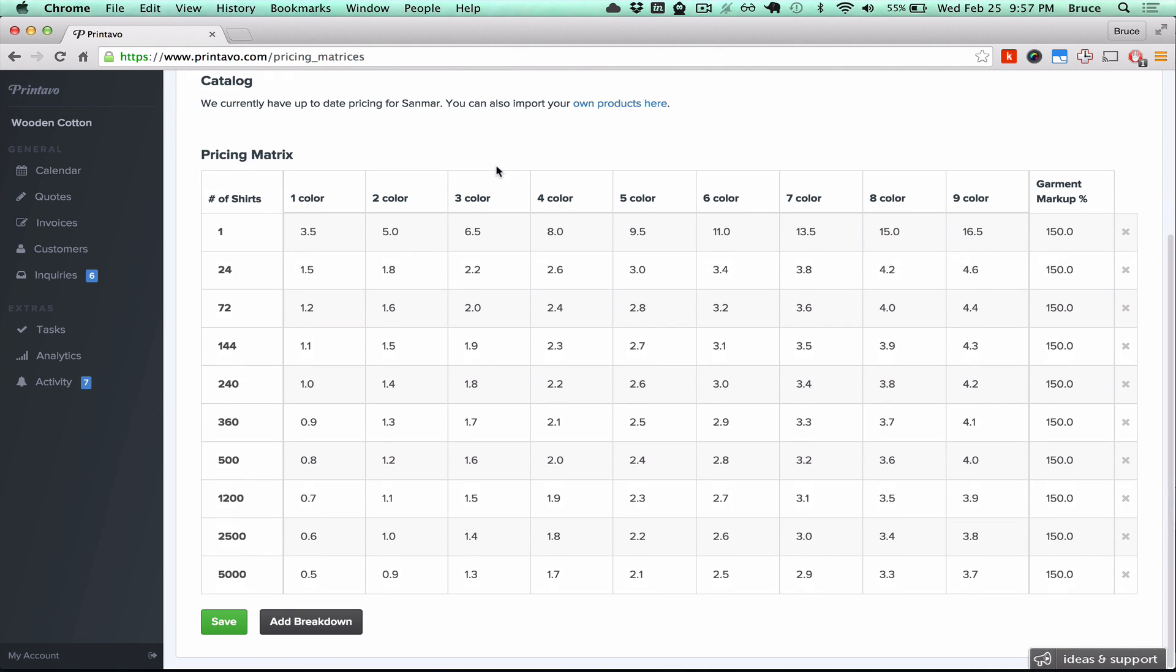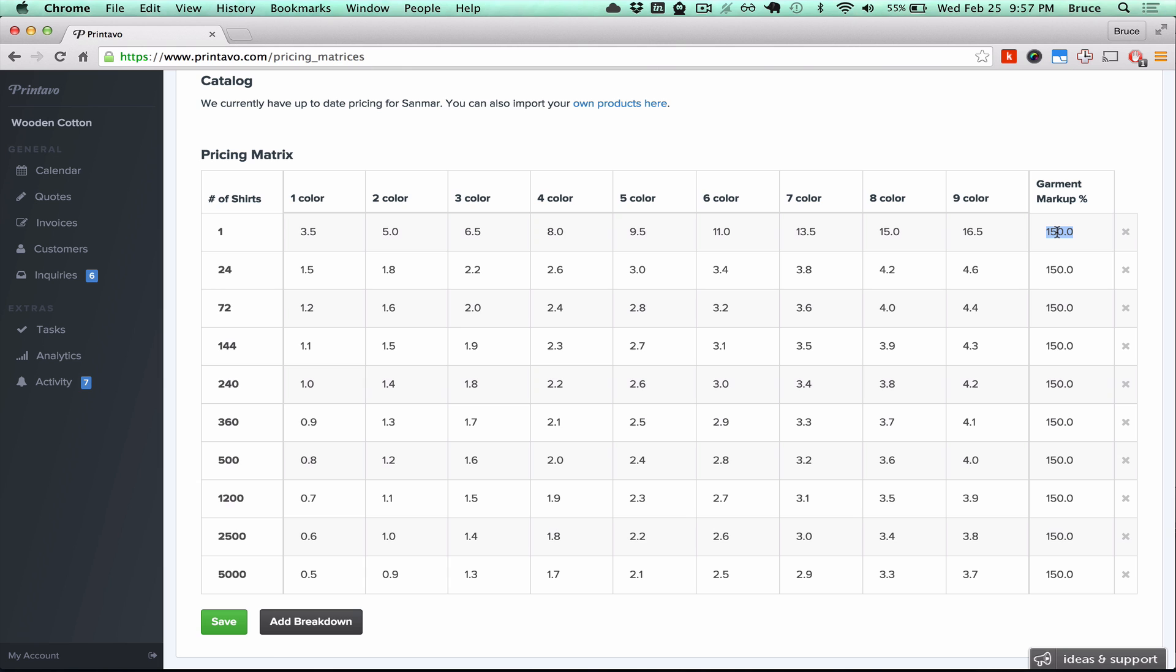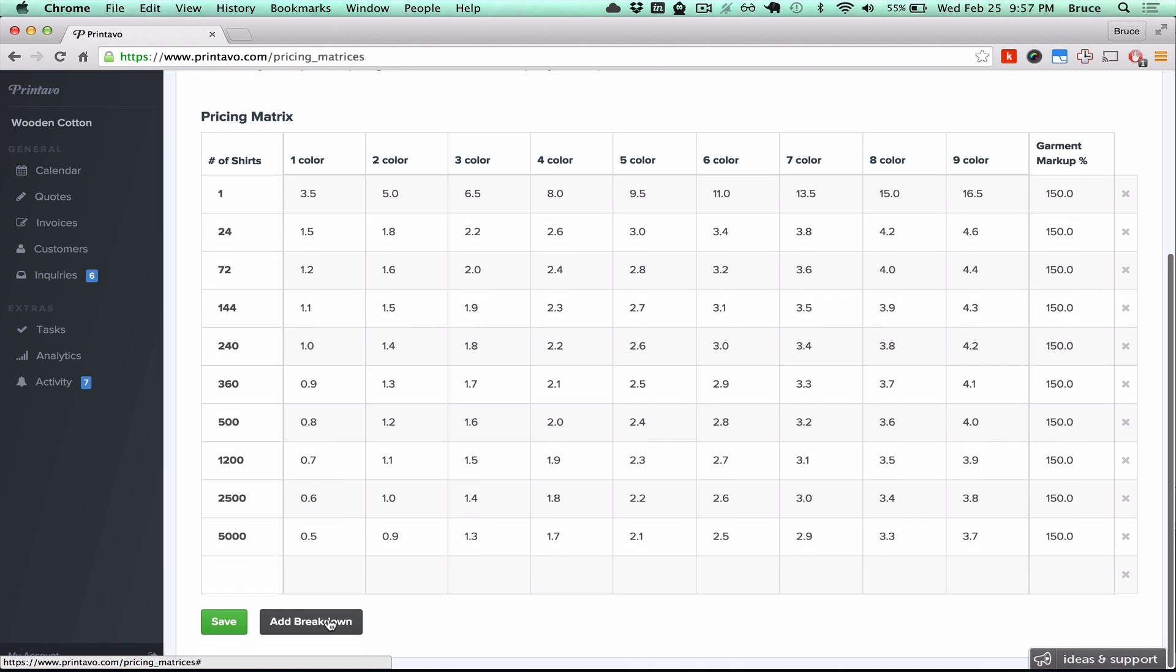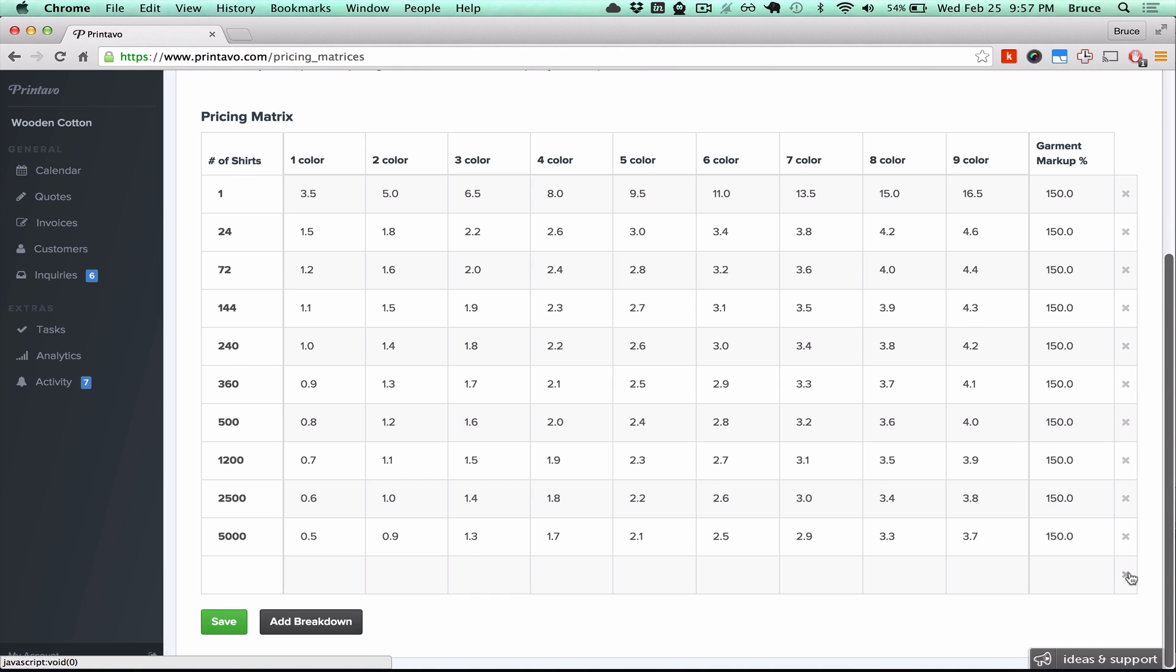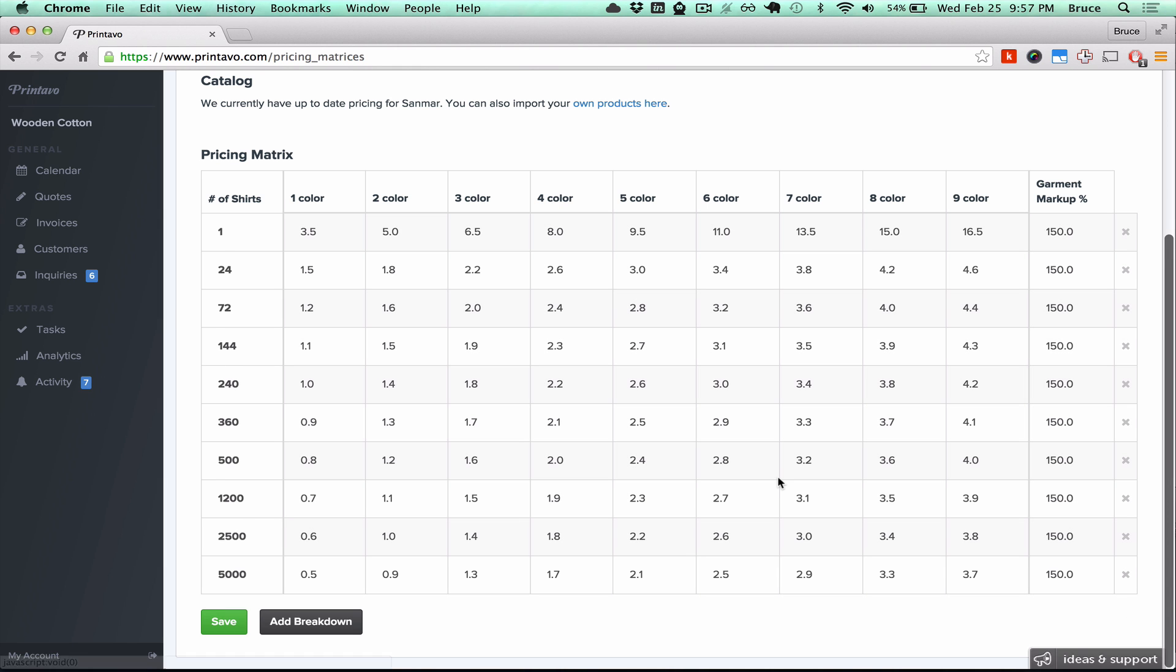Now if you scroll down further, you'll see the pricing matrix. We support up to nine colors for your screen printing based jobs and unlimited shirt breakdowns. For example, between 1 and 24 shirts for a one color would be a cost of three dollars and fifty cents with a garment markup percentage of 150%. You can add more breakdowns here or delete them with the X on the side.